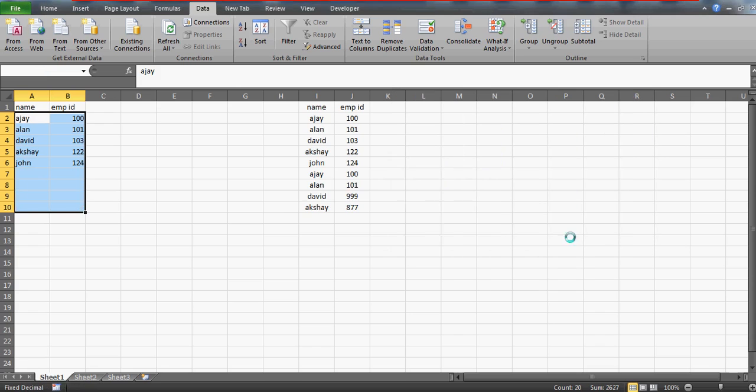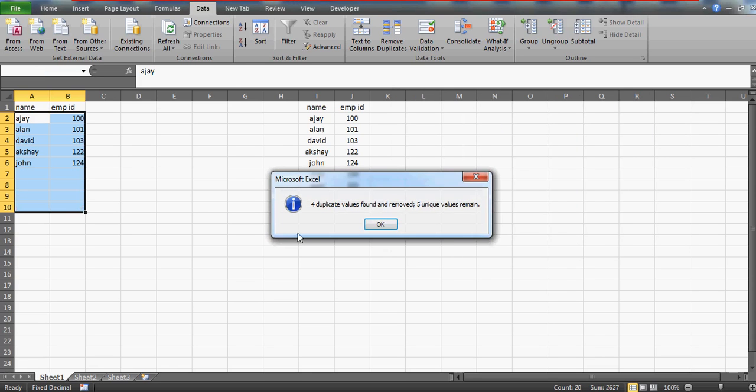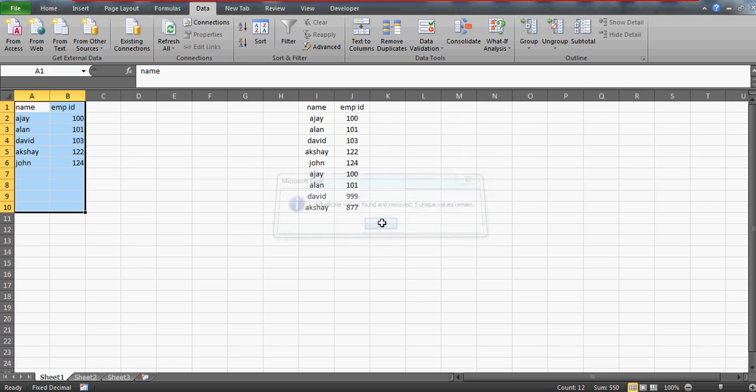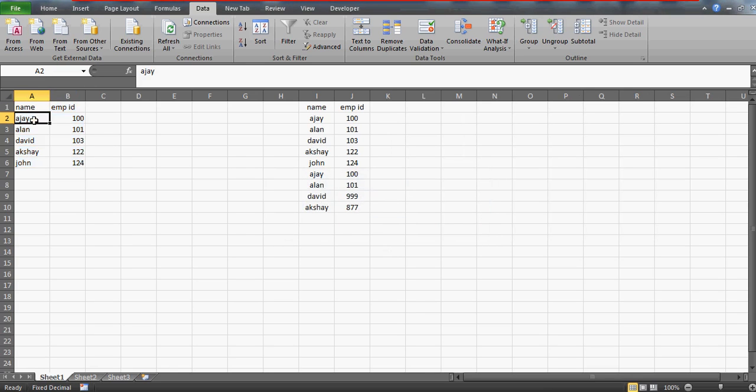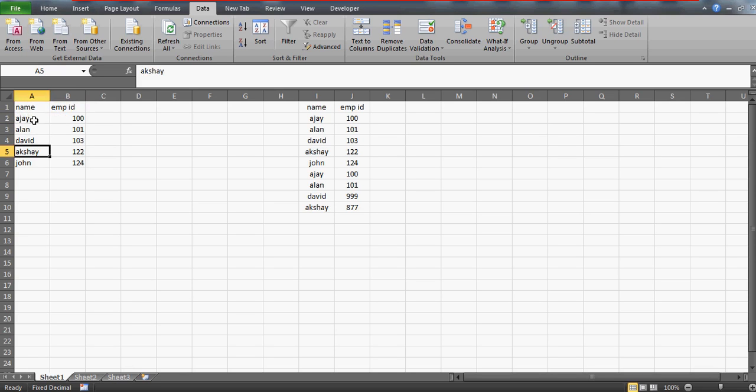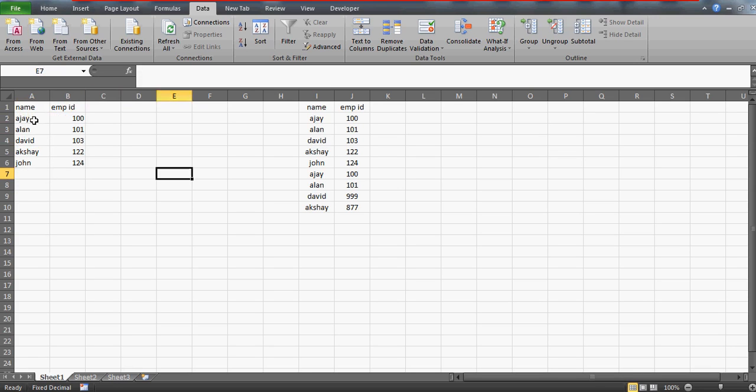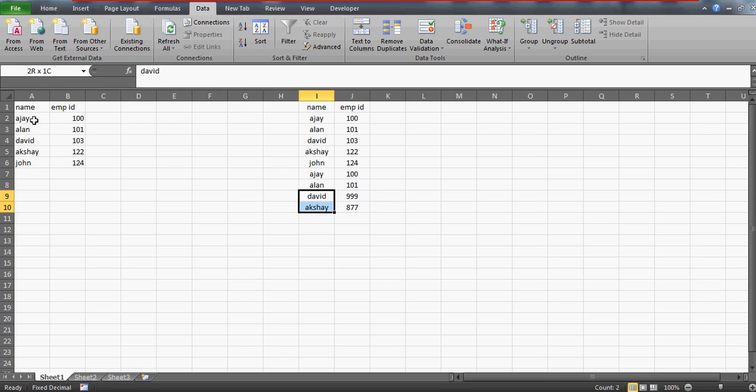Four duplicate values found. As I said, there were four duplicate names and so it has removed the names. You can see here AJ, Alan, David, Akshay, and John, no repetition of the names. And that was my original data.